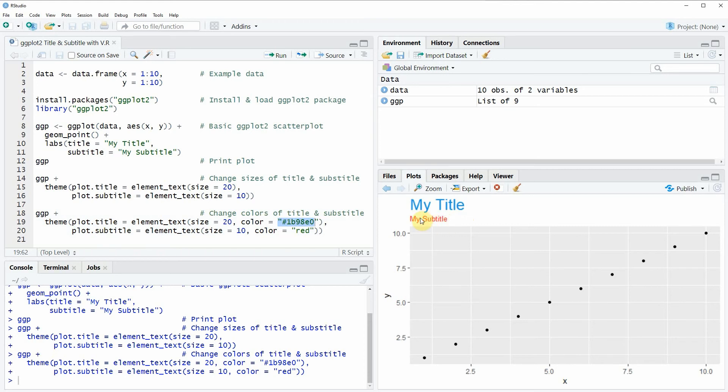So in this video you have learned how to change the size and the color of a ggplot2 title and subtitle.